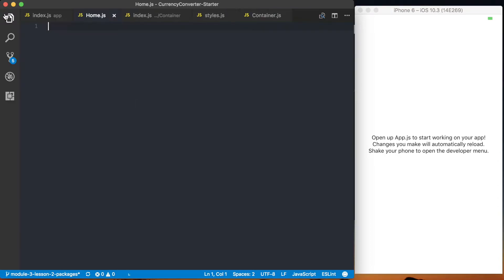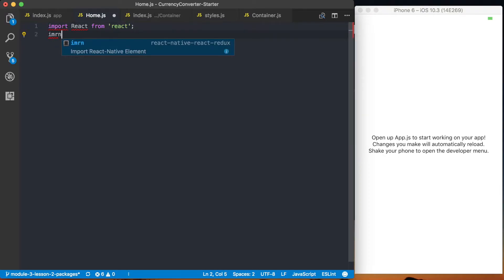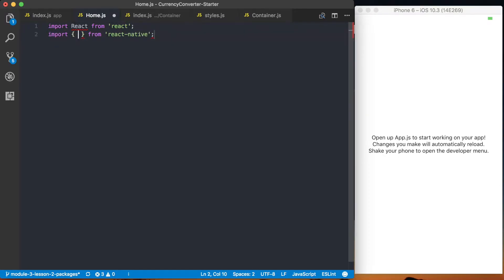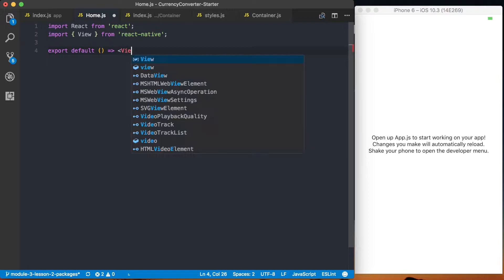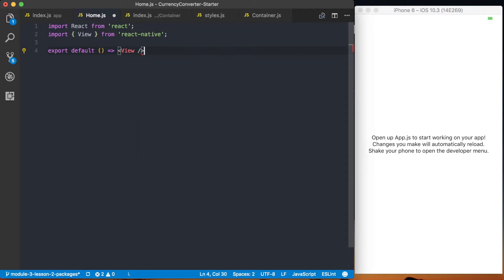I'll go to my home.js file and import React from React. I'm also going to import the View from React Native. For right now, all the home screen is going to do is return this View component, just so we can see that we're accessing it correctly. I can save this.